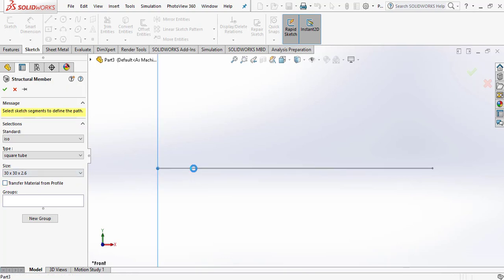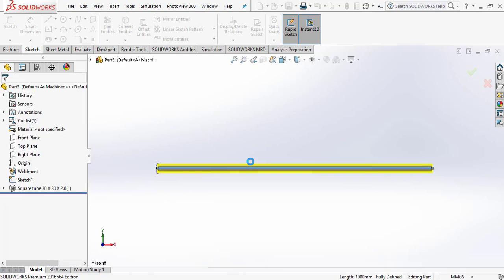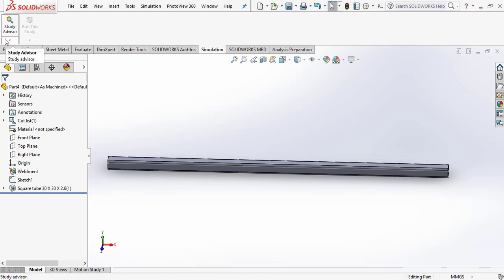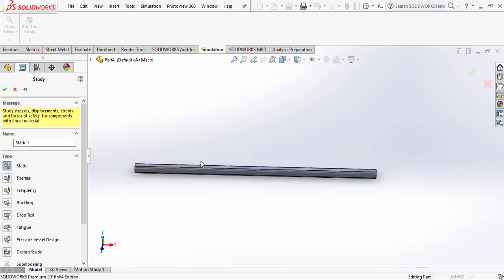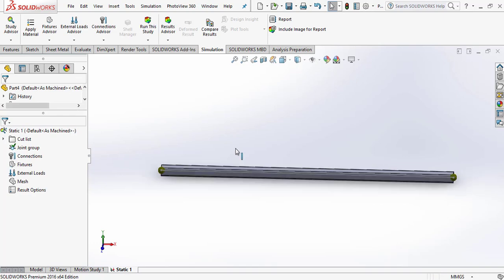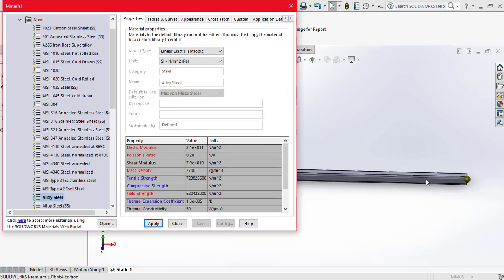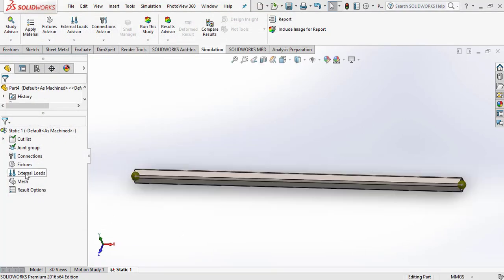Select the line and click OK. After that, go to the Simulation option and select New Study. Select Static and click OK. Now go to Apply Material and apply the material — we assume the material of the beam is alloy steel. Select alloy steel, click Apply, and then Close.